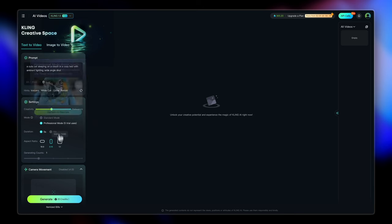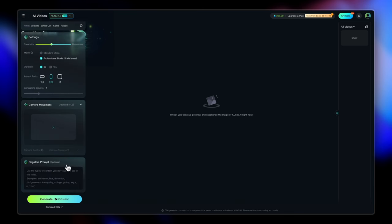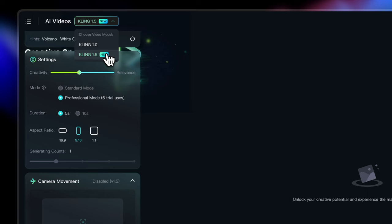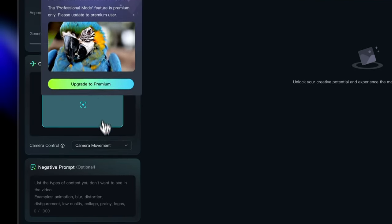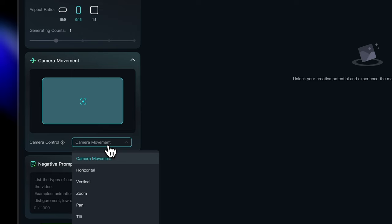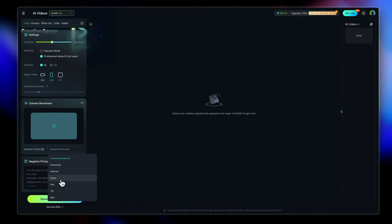There's something called the camera movement too, which is disabled in the newer version that is 1.5. So you can switch back to the older version from this drop down right here. So it's a Kling 1.0 and here you will get the access to the camera movement. You can select the different options that you get here.